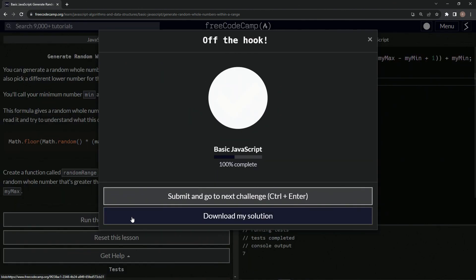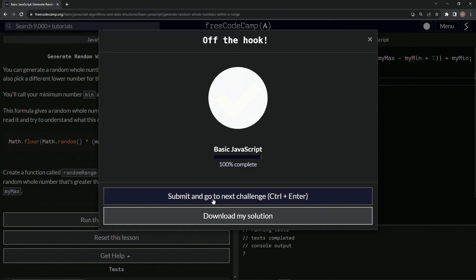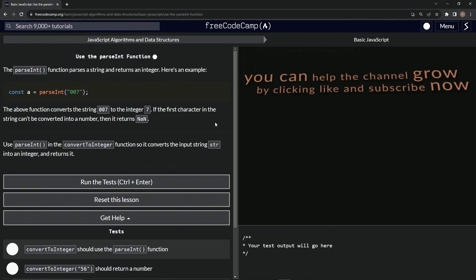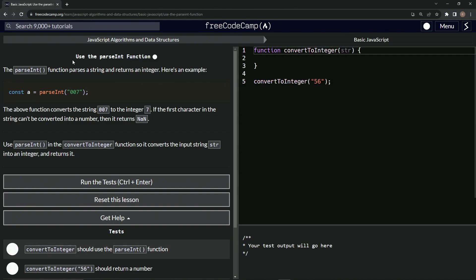So let's run the test. Looks good and submit it. All right. Now we're on to use the parseInt function and we'll see you next time.